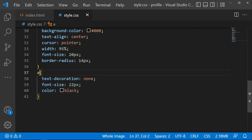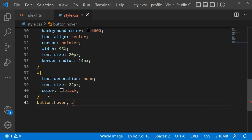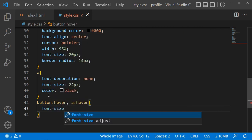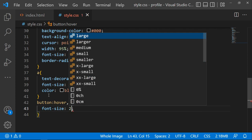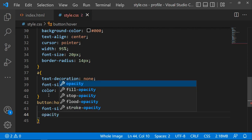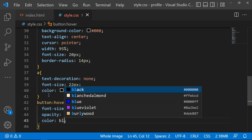You can also add hover effects. For the button hover and the link hover, when you place your mouse over the link the font-size increases — set it to 24 pixels. Also set the opacity to 0.7 and change the color to blue.